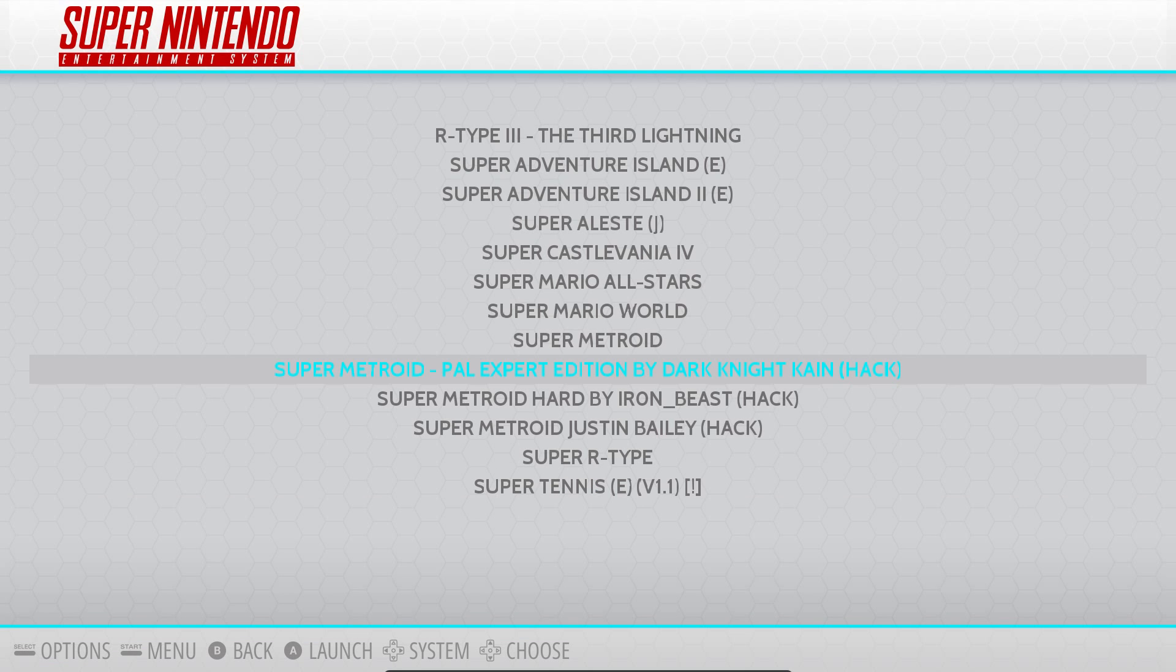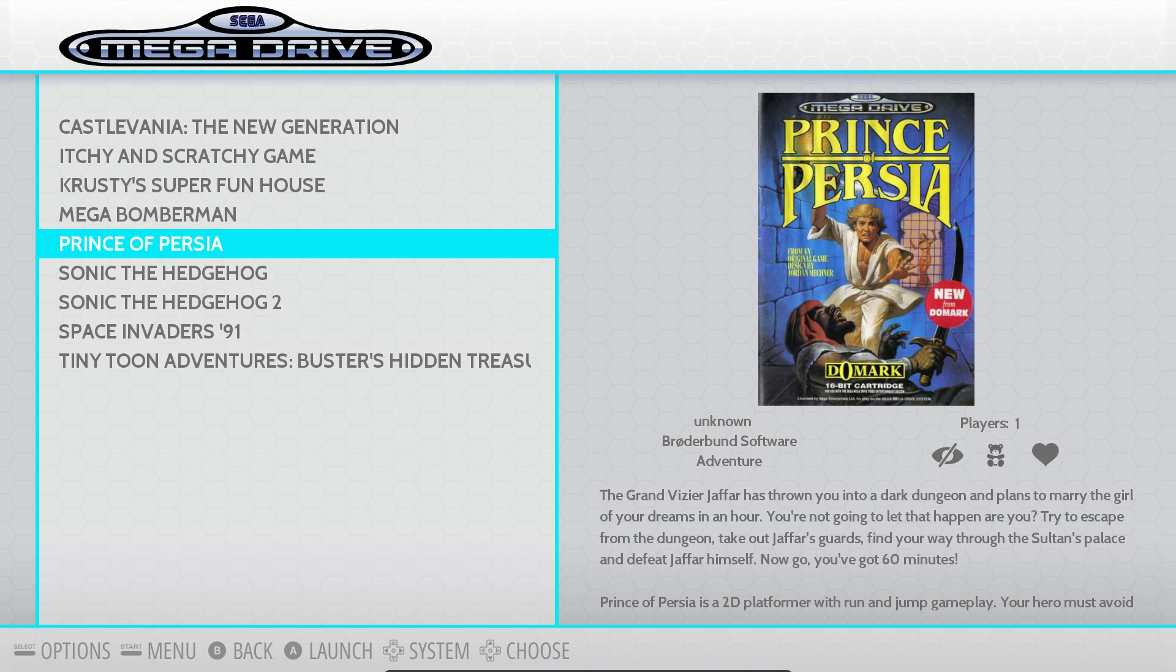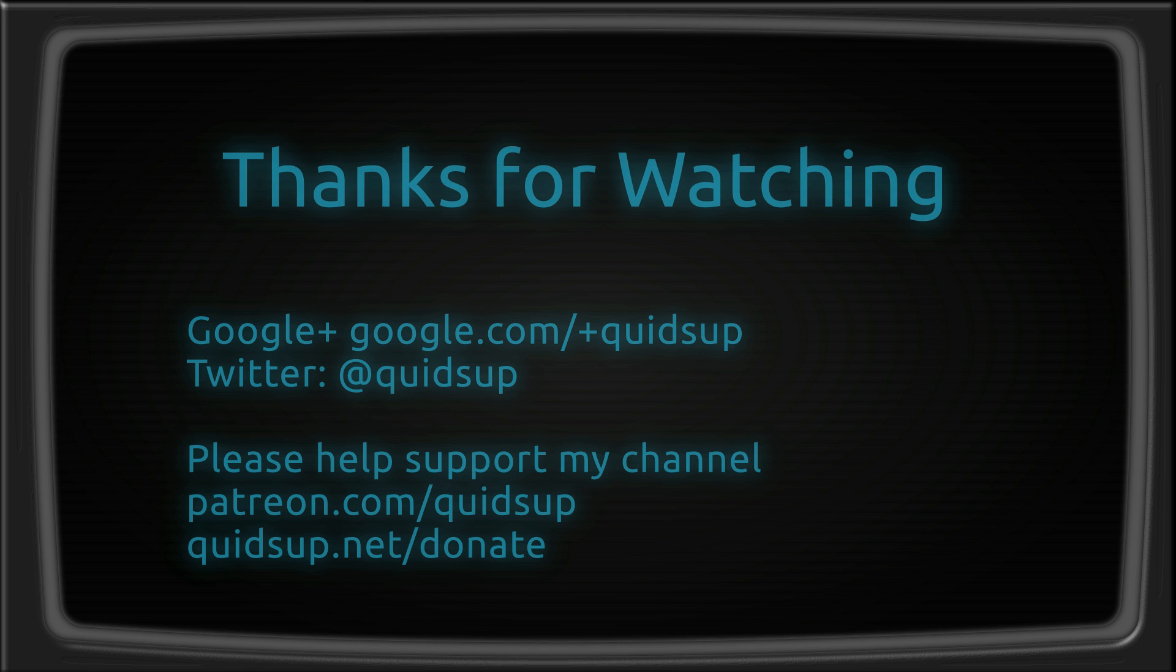So changing the theme it does display more information about the game. As you can see under the Super Nintendo category I have not scraped the games here and it doesn't show any extra information about them. That was a look at RetroPie x86. Thanks for watching. I'll see you all later.